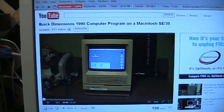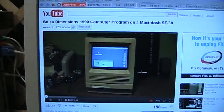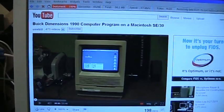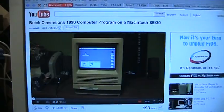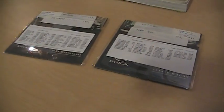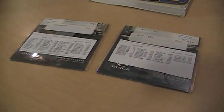This is just a quick response to UXW Build's video about the Buick Dimensions program for the Macintosh. Well, here's the PC version.